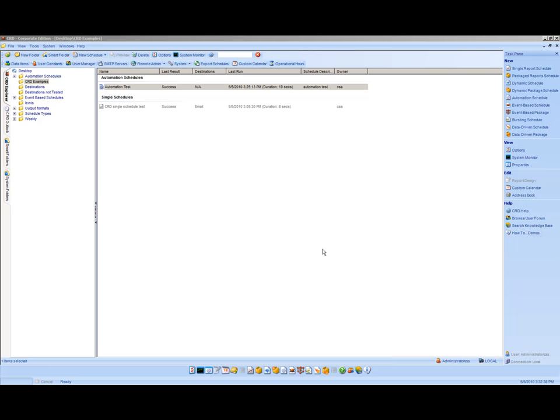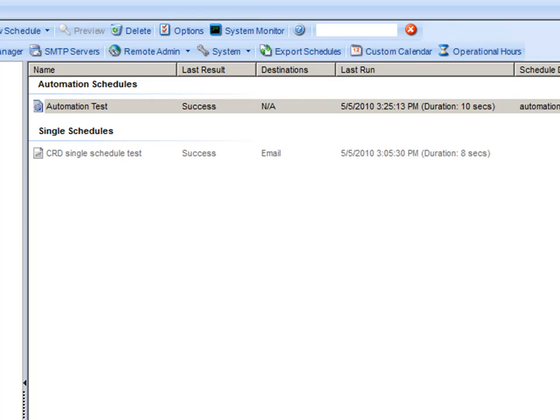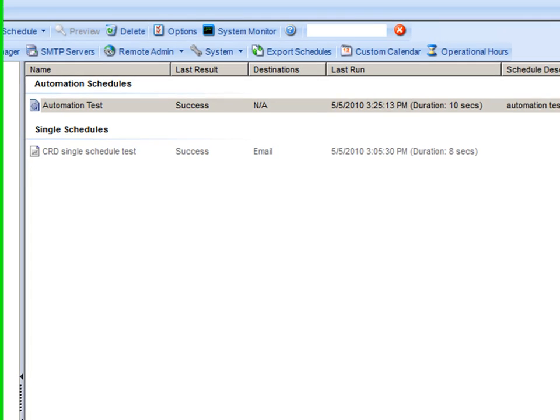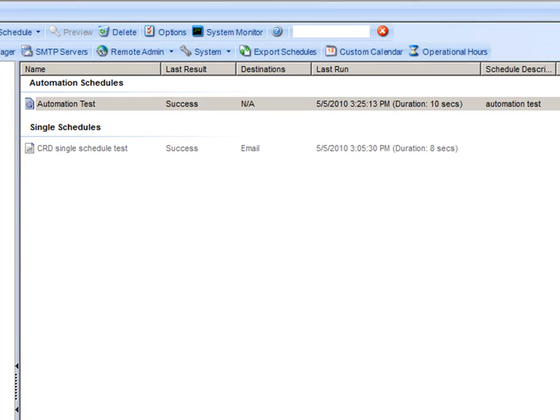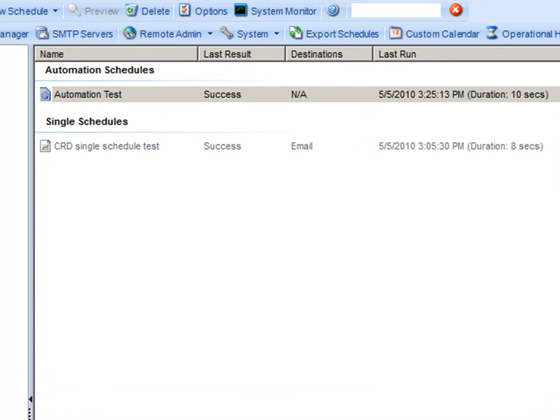Hello, in this video demo we will be going over setting up an event-based schedule. The event-based type that we will be using is if a file has been modified.